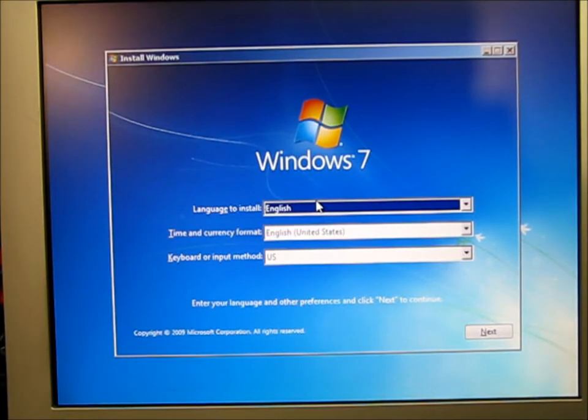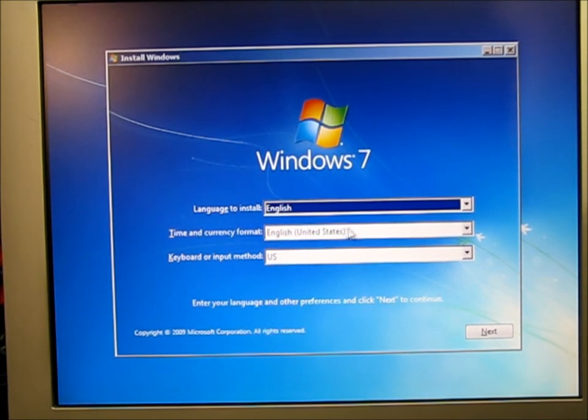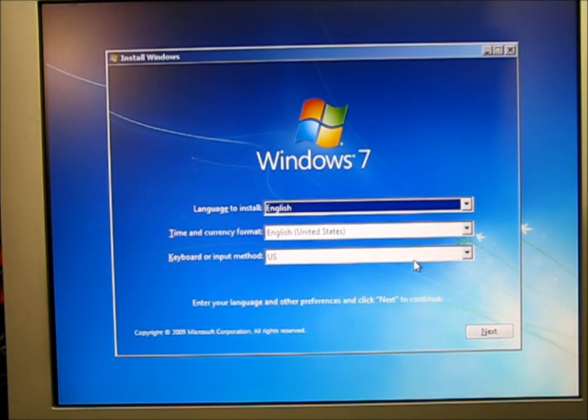Okay, so we select the language we want. Time and currency format, English, keyboard format, US. Next.